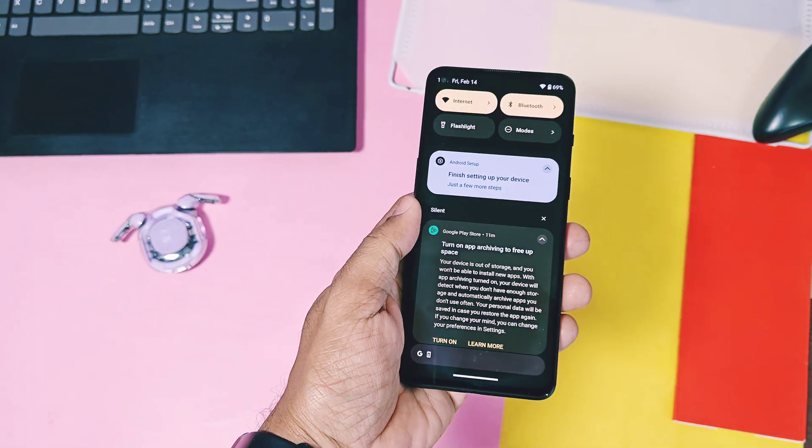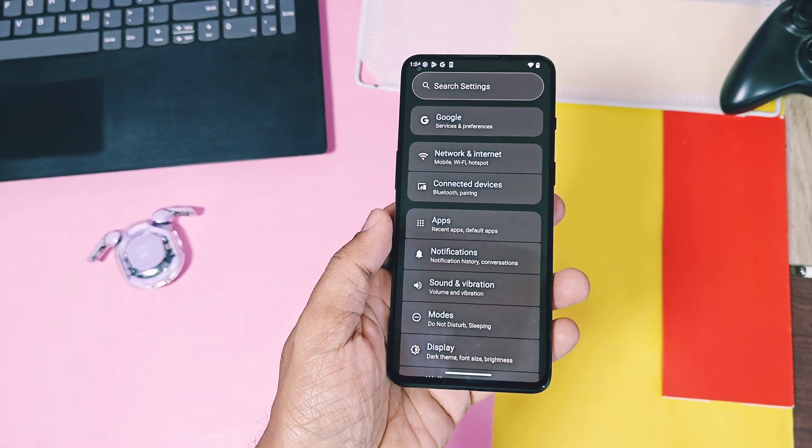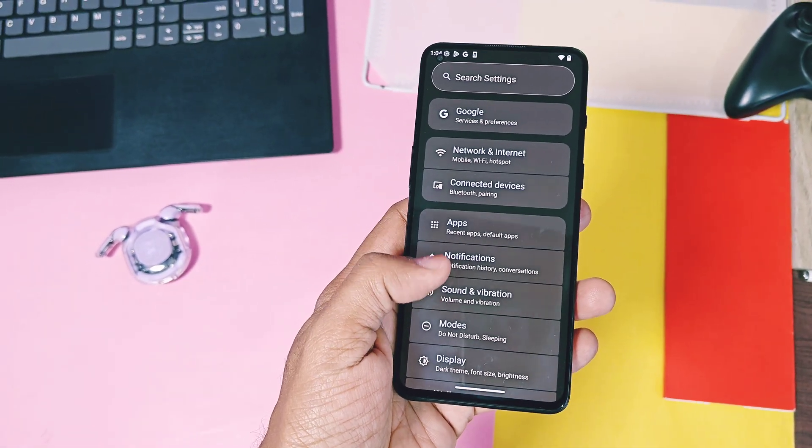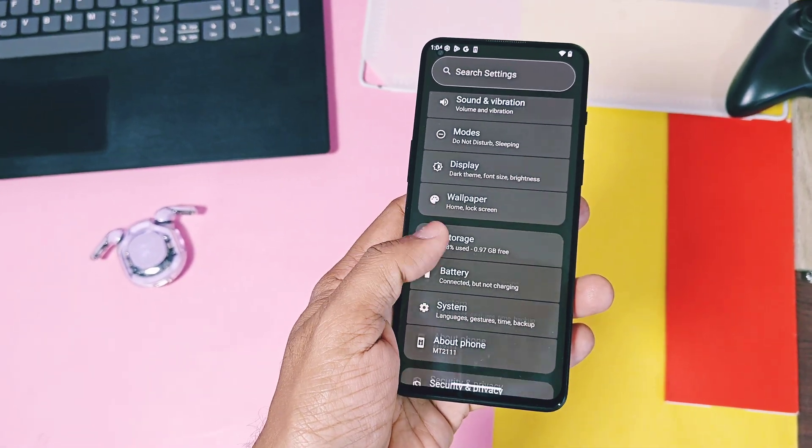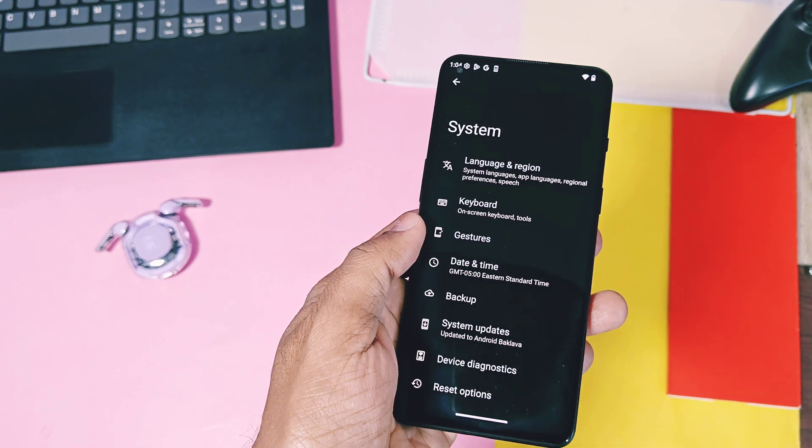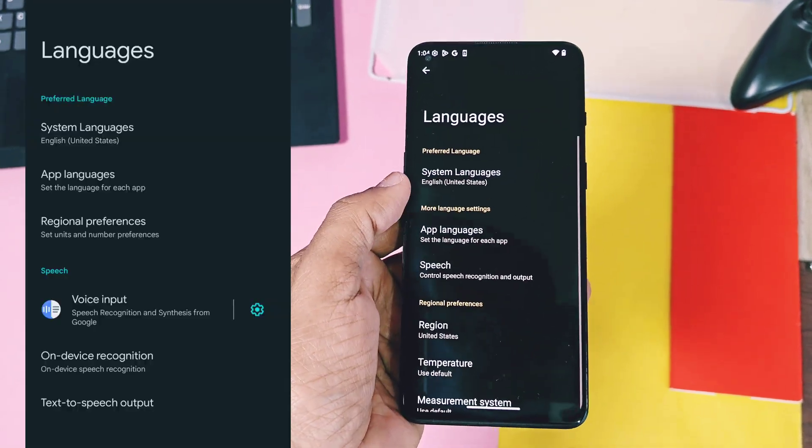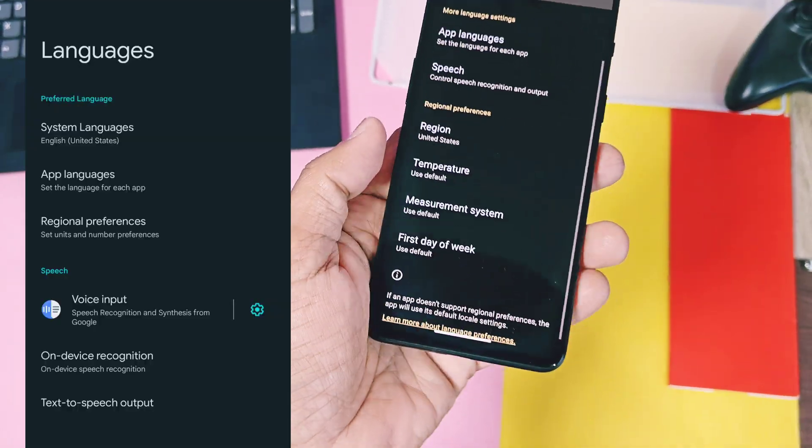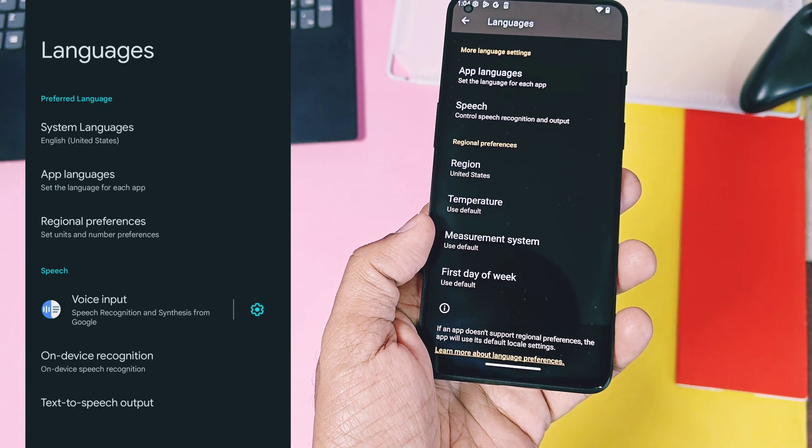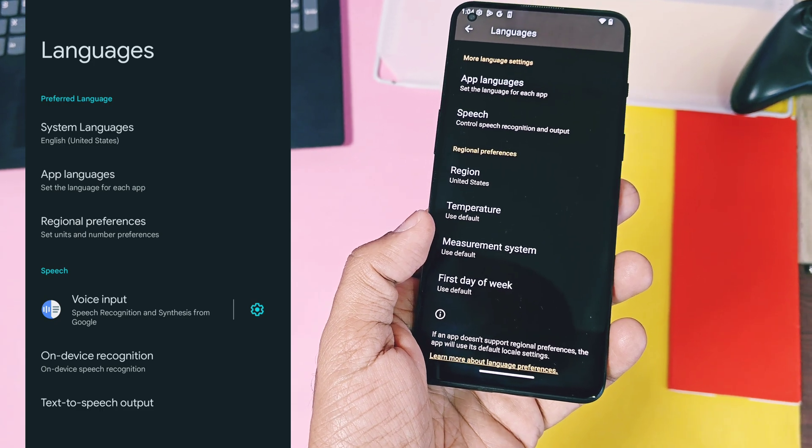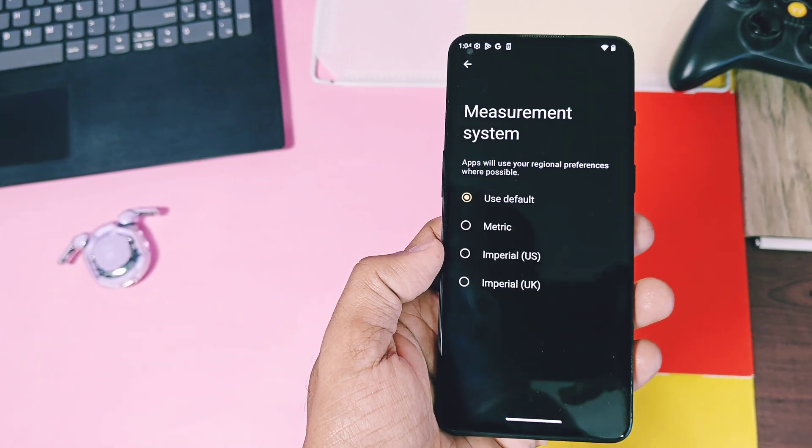Under the setting and the system, in the language and the region option, who gets the new measurement system option. This one was not available in the old Beta 1 build. This will help all the user of the system application to use your regional preferences of measurement for your device.